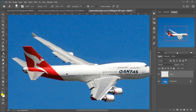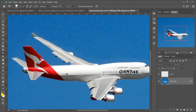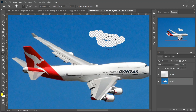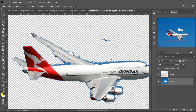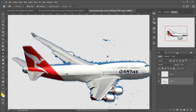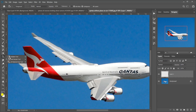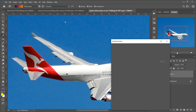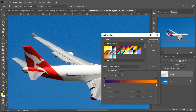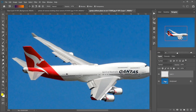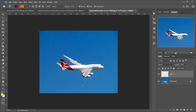Then the Background Eraser tool, which erases areas of similar color in an image by painting over them. Then the Magic Eraser tool, which is similar to the Magic Wand tool in that it selects areas of similar color with a single click, but the Magic Eraser then permanently deletes those areas. Now the Gradient tool — keyboard shortcut G. Photoshop's Gradient tool draws a gradual blend between multiple colors. The Gradient Editor lets you create and customize your own gradients.